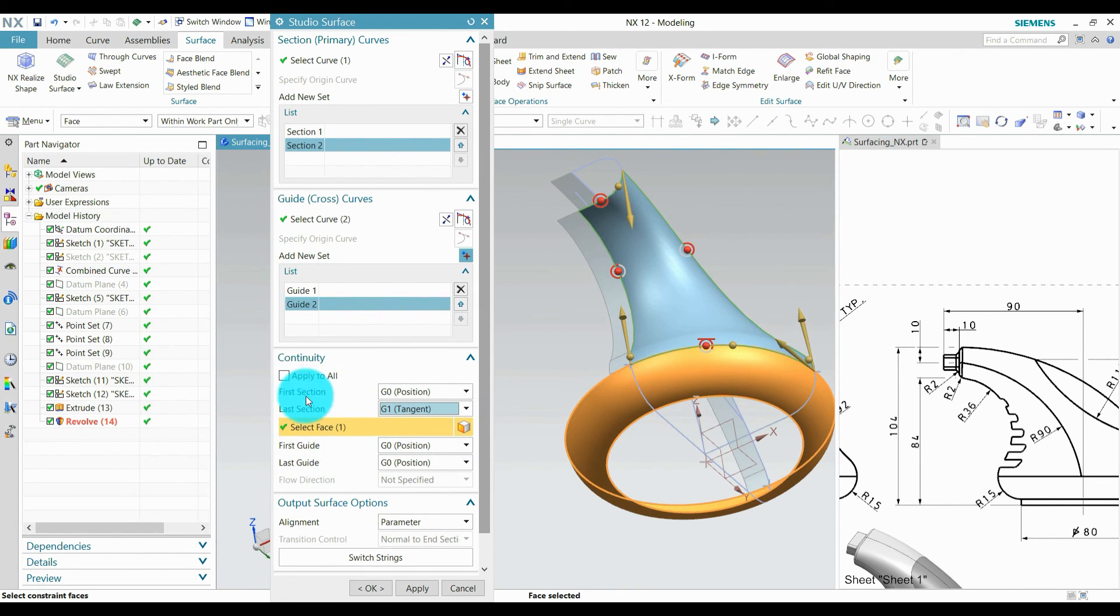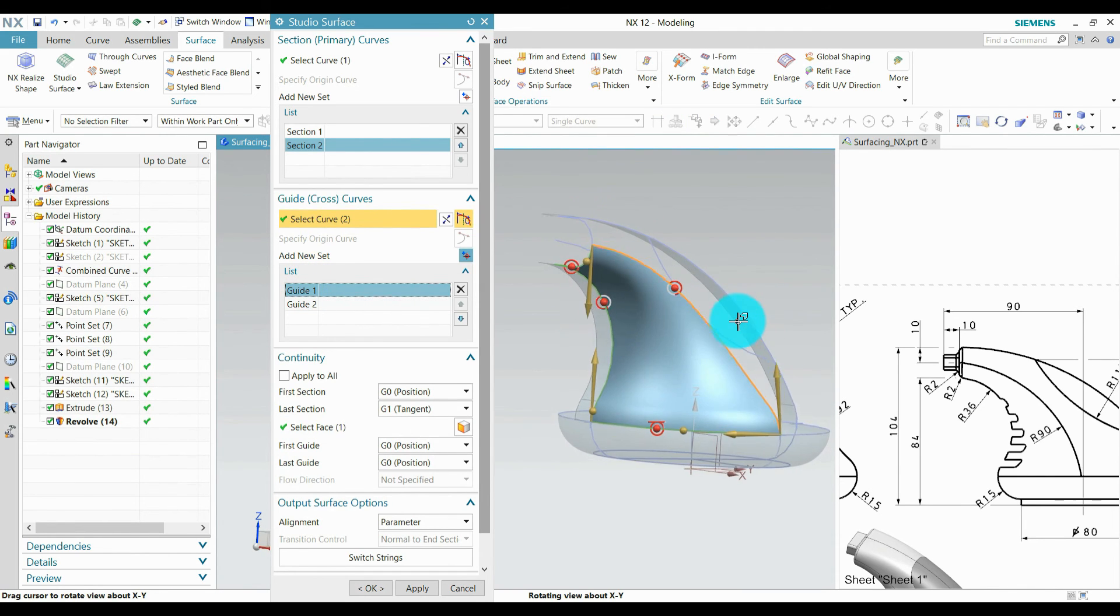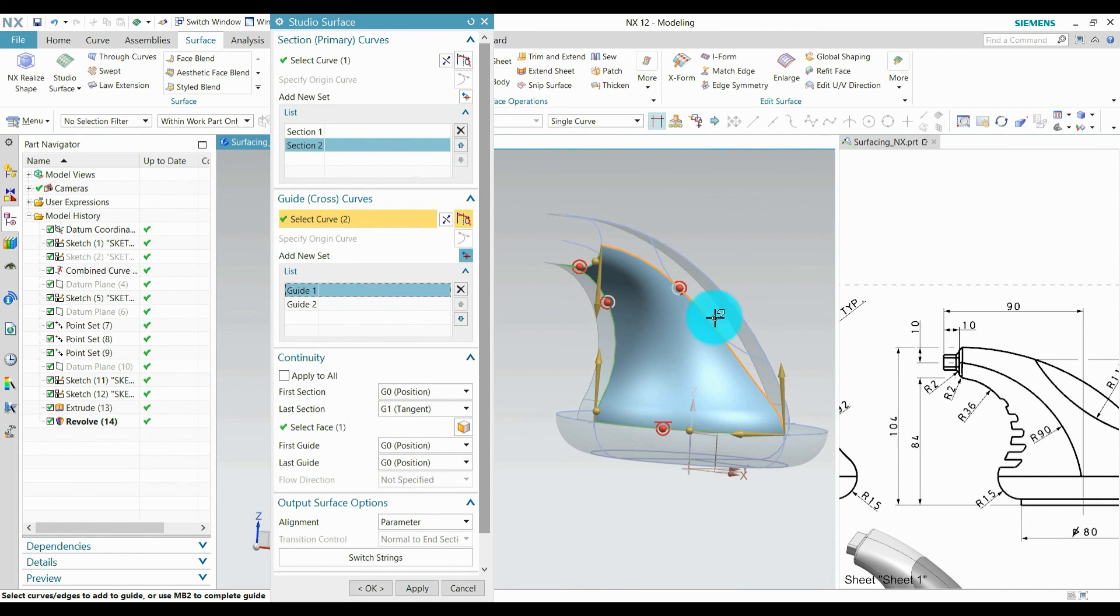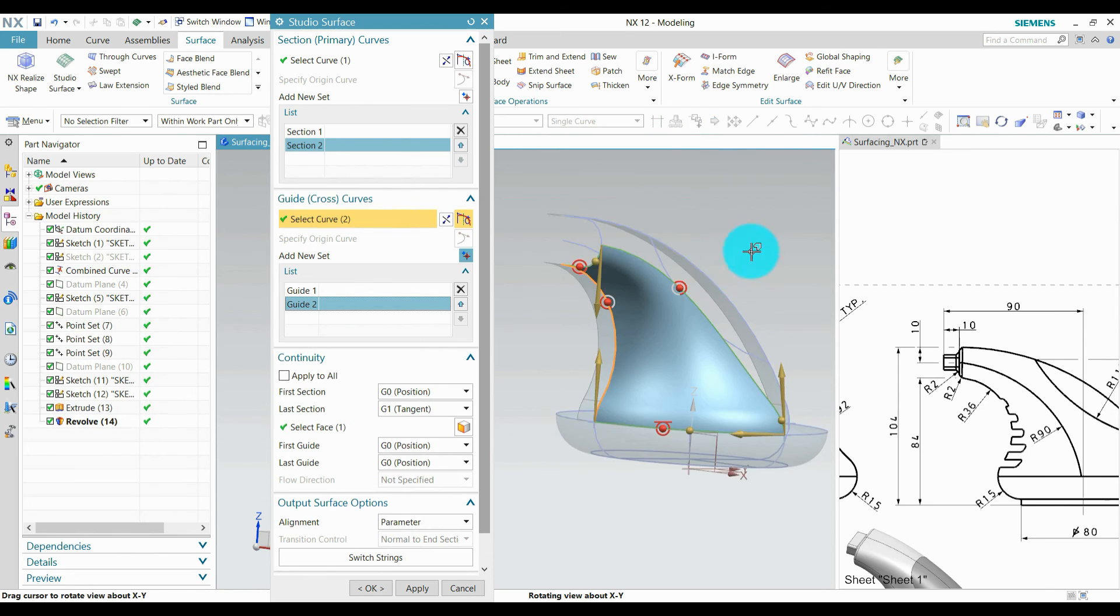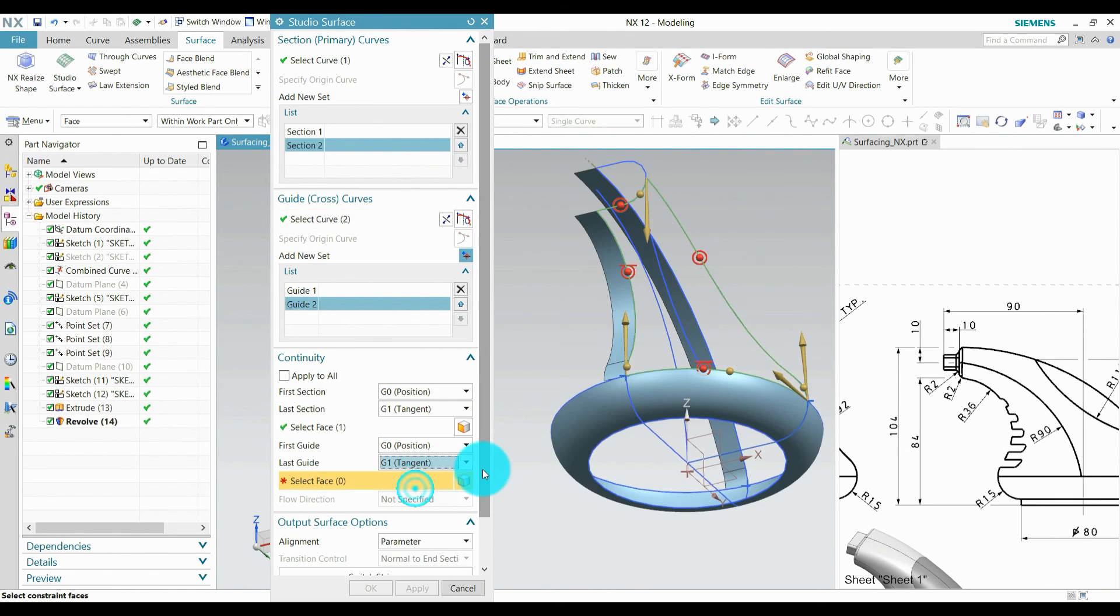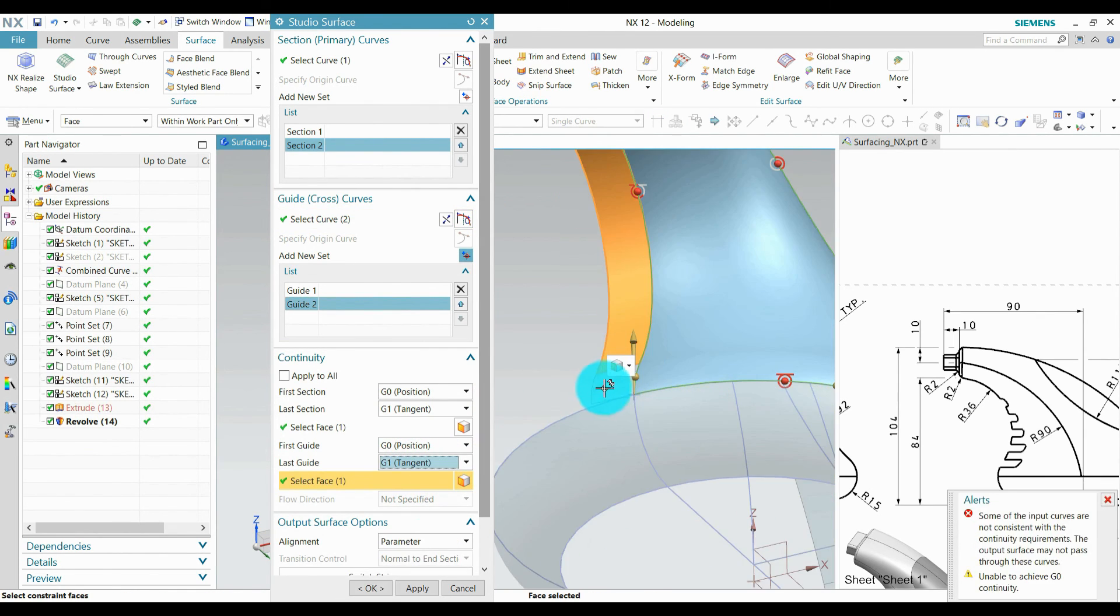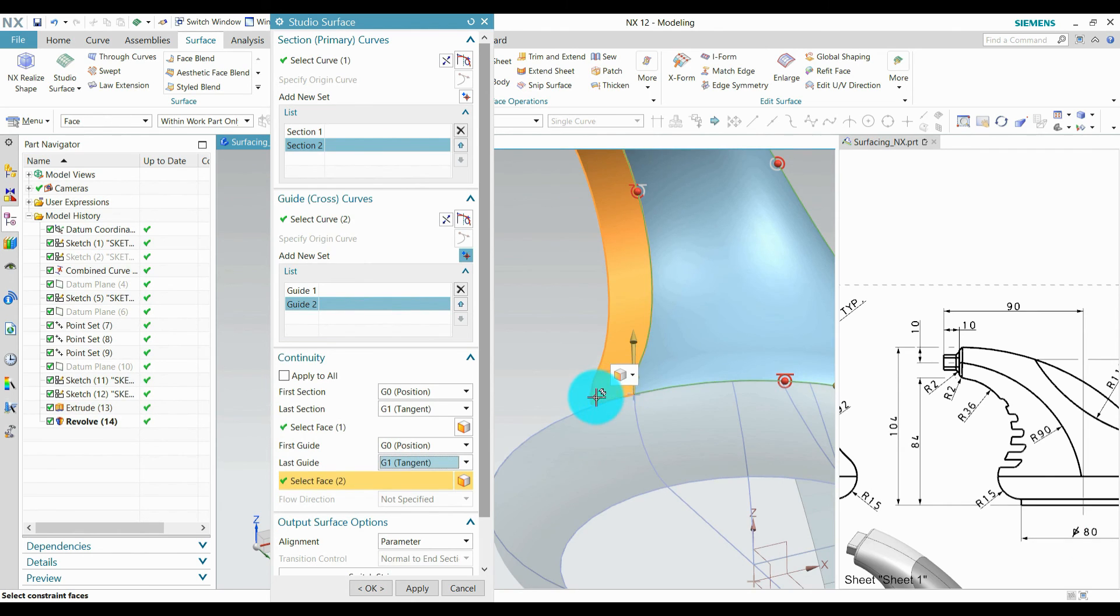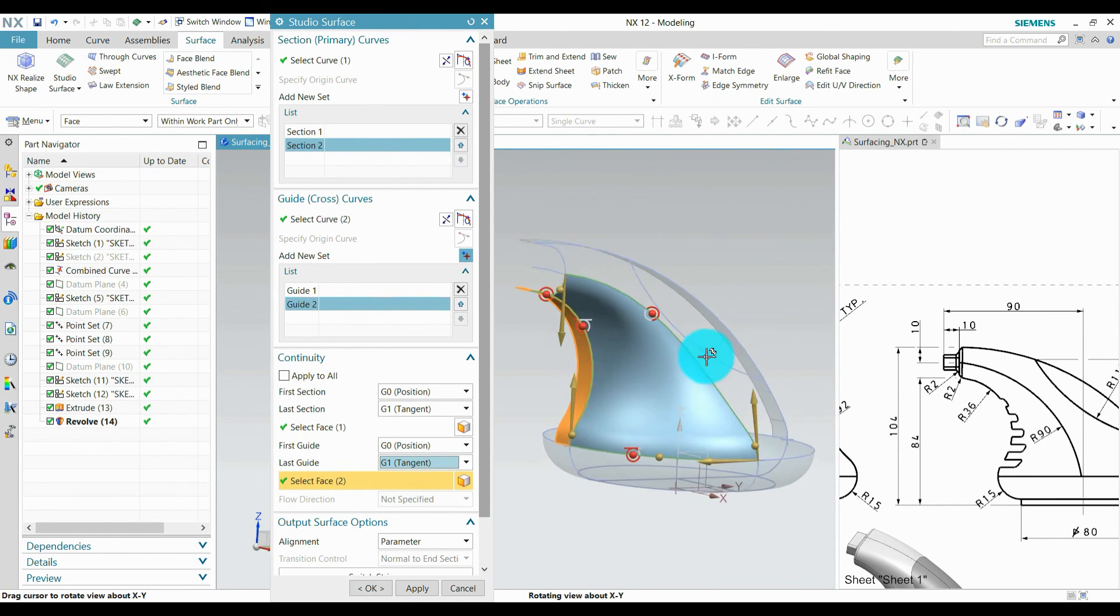Then the first guide is this. There is no surface for applying tangent. For guide 2 which is last guide, I am going to apply tangent with these surfaces. It's done.